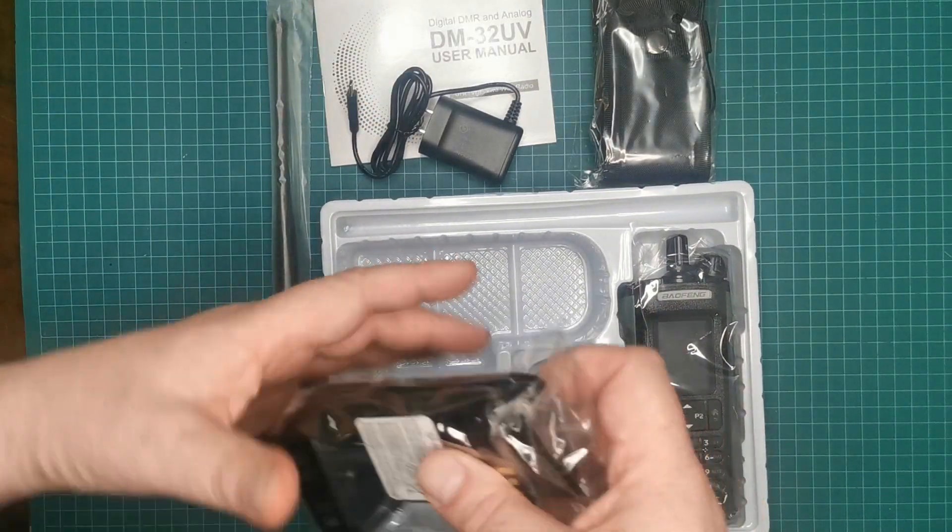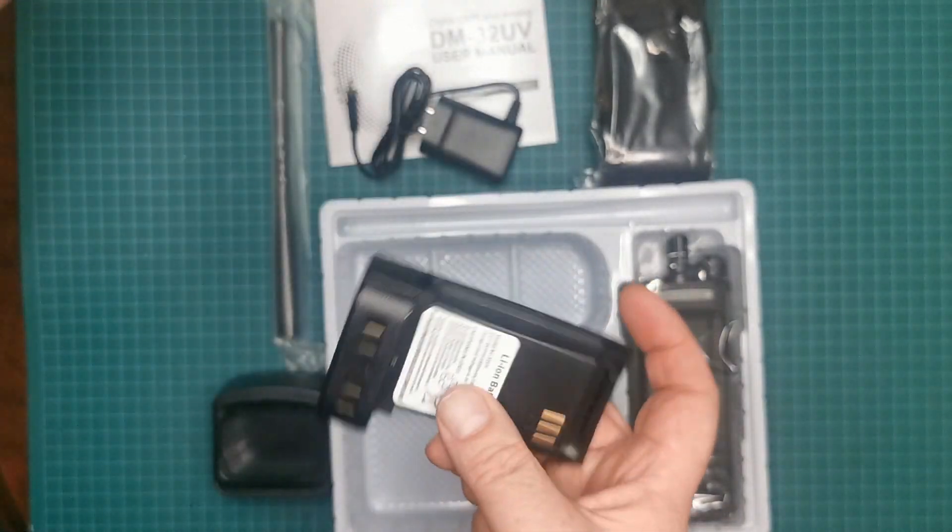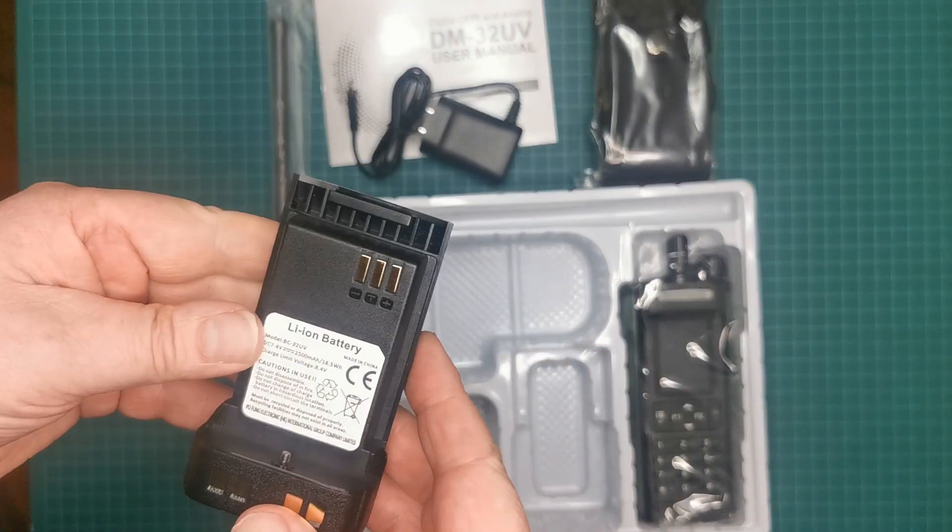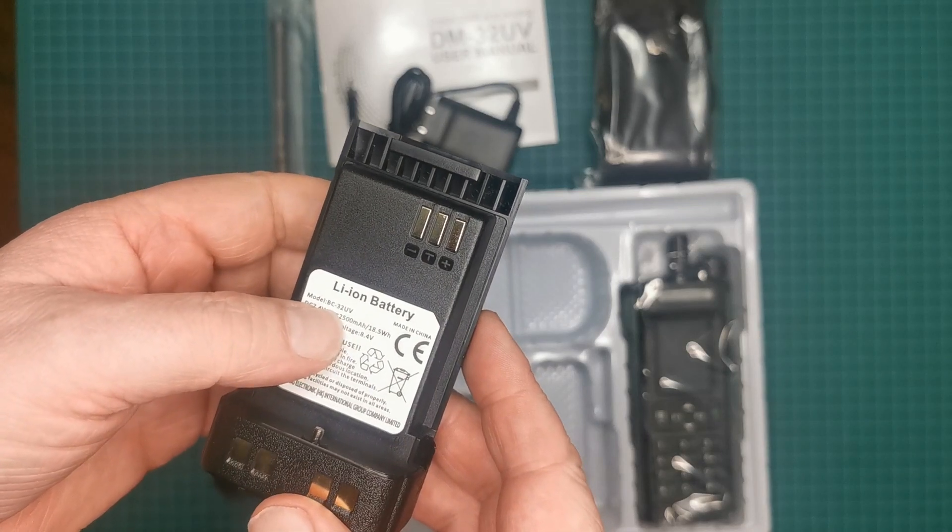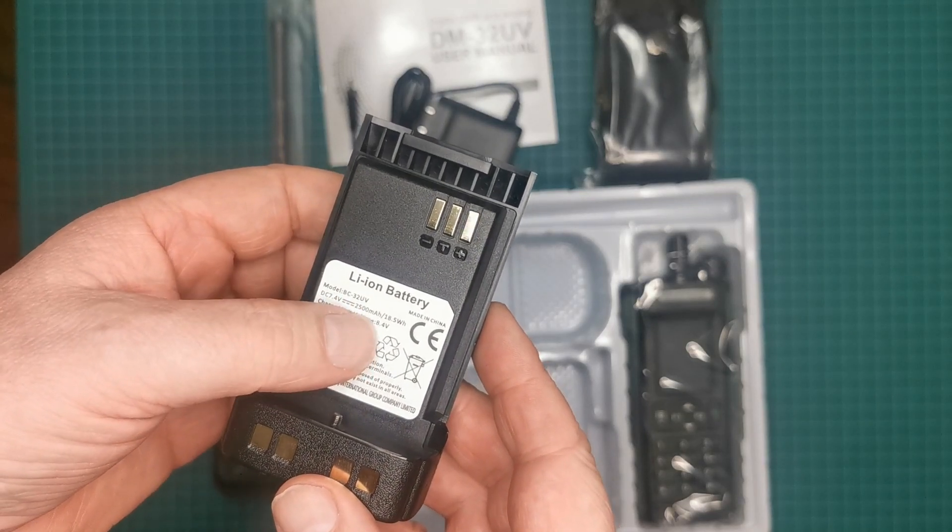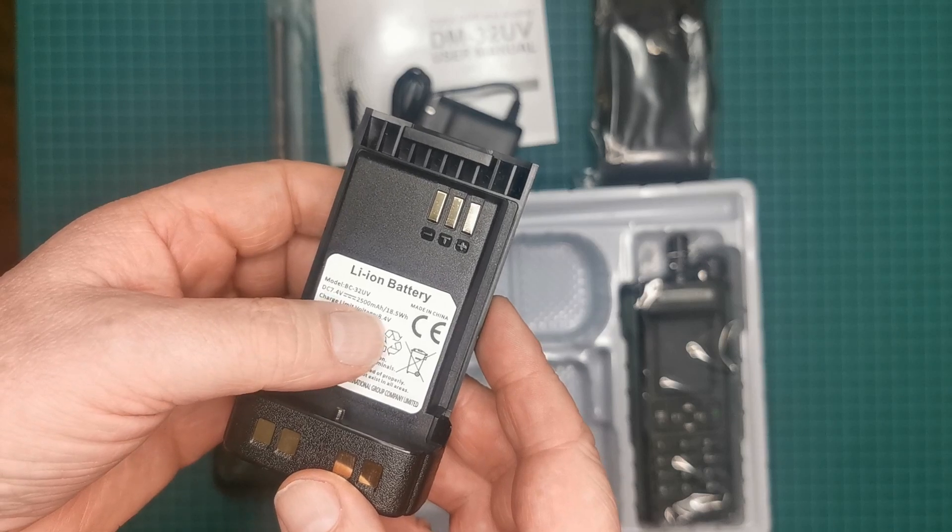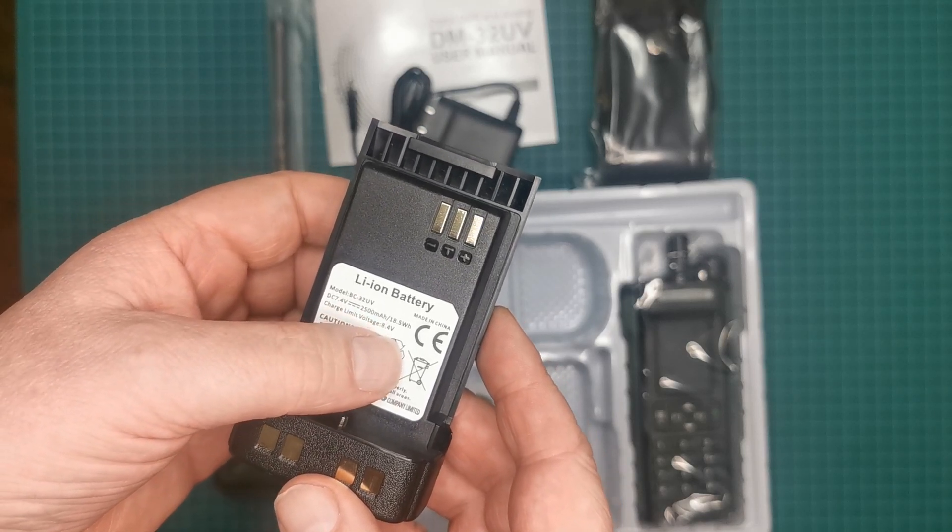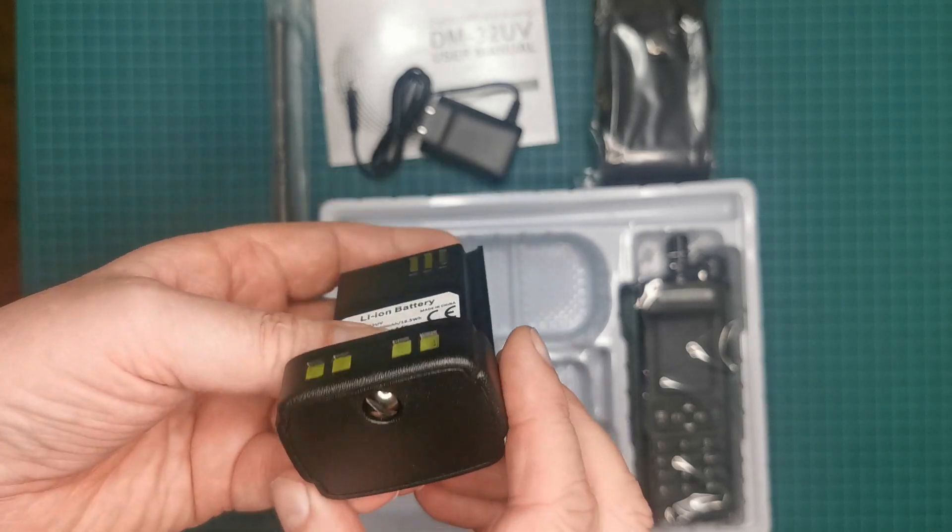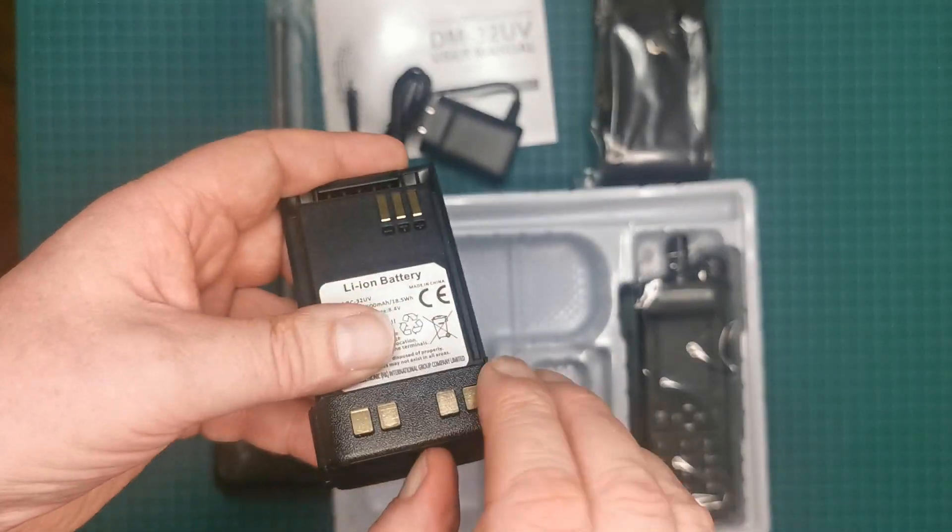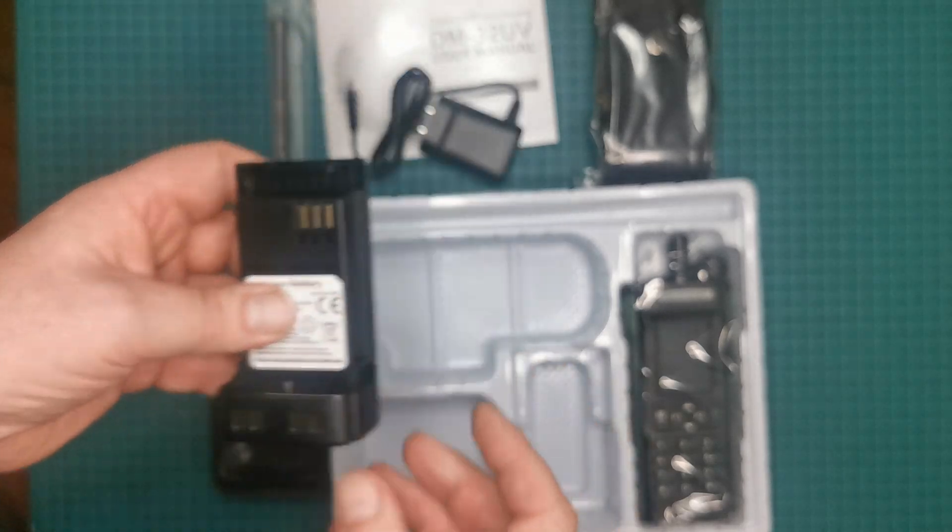Okay, the battery. I don't know if there's any difference on this battery. This is the same battery, a BC-32UV, 2500 milliamps. So it's the same. I'm going to be destroying my thumbnail again.